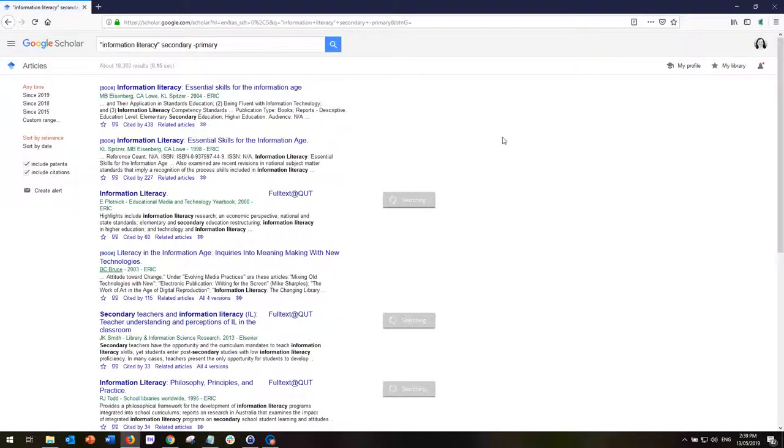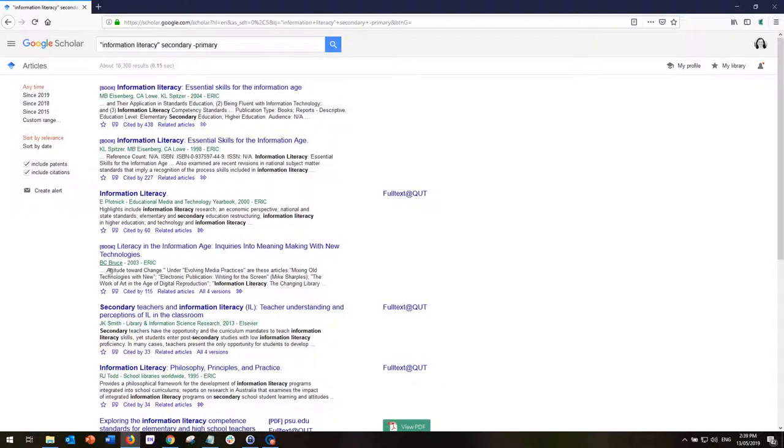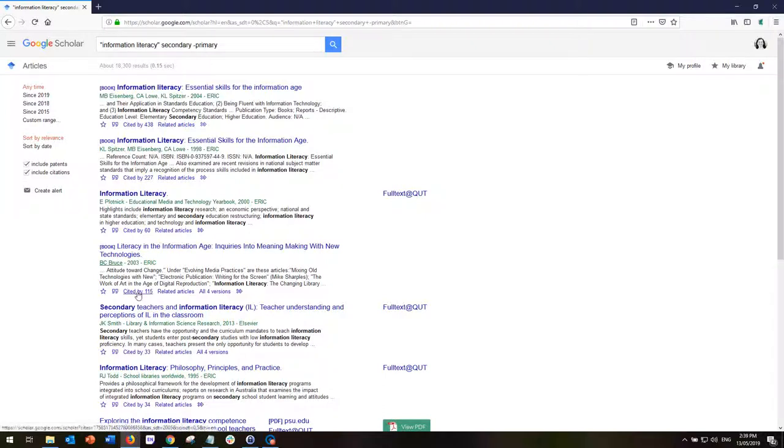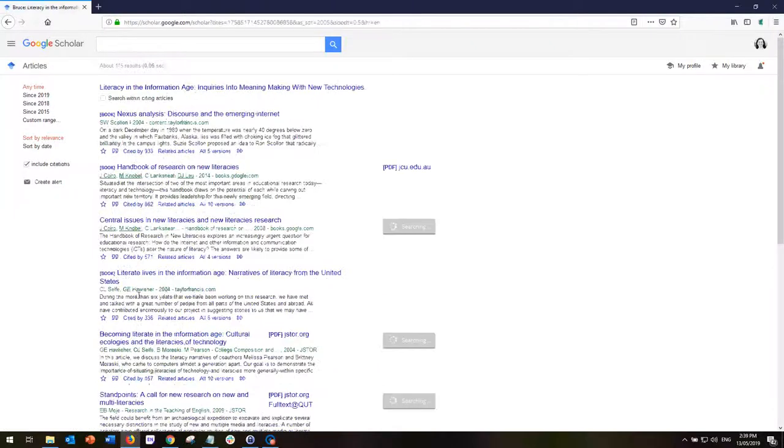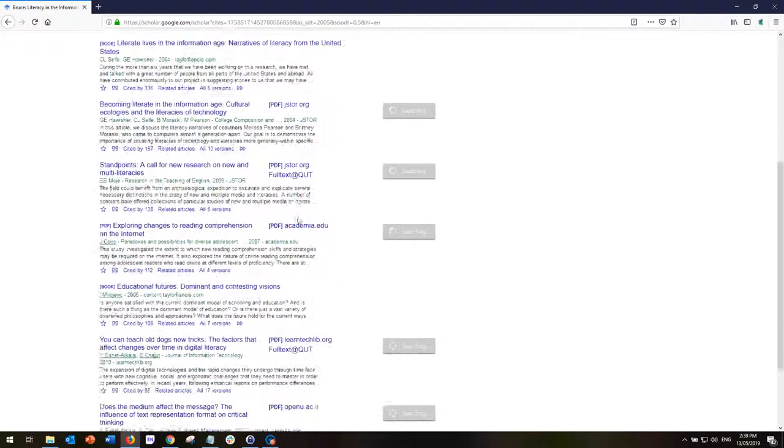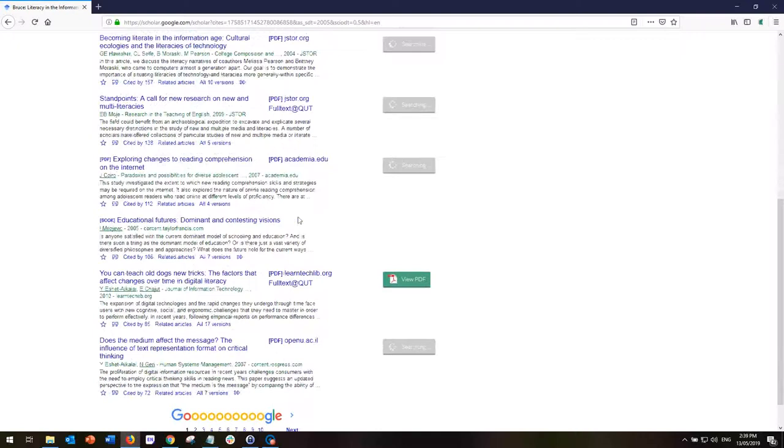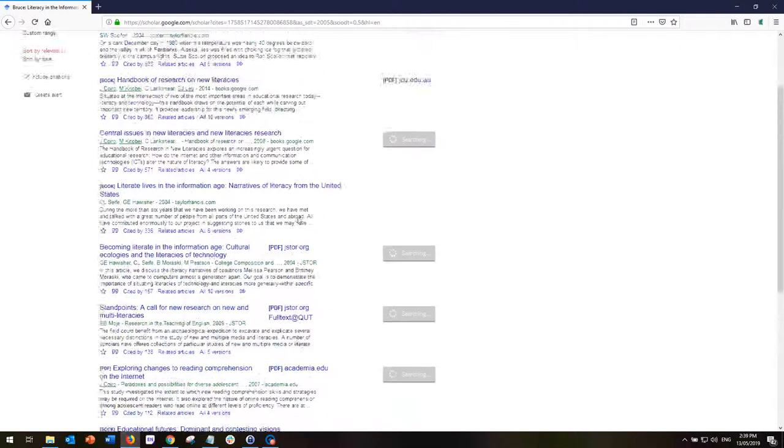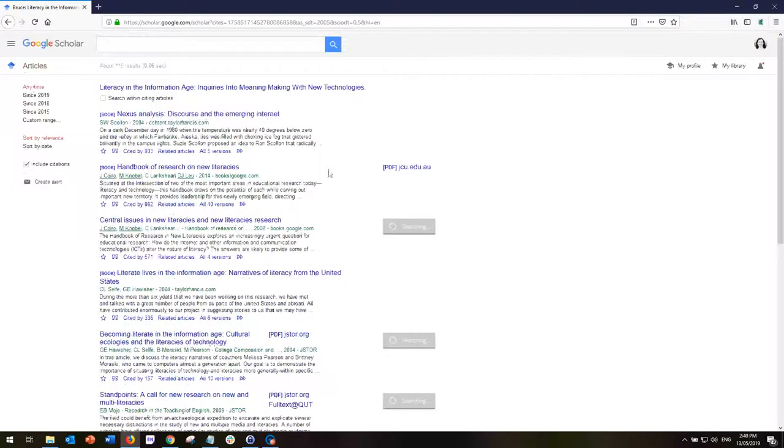We can see that there are fewer results because we're looking for secondary as well. We've added another word to our search so we've narrowed our search down. Let's suggest that I can see that from this search and others that Bruce does quite a lot of work on the topic of information literacy. I'm actually wondering if there are other articles that are basing their research on a similar topic or basing their research on Bruce's work. If I go to cited by, I can see that these are the 115 articles or books or papers that actually cite the particular article that I was looking for initially.